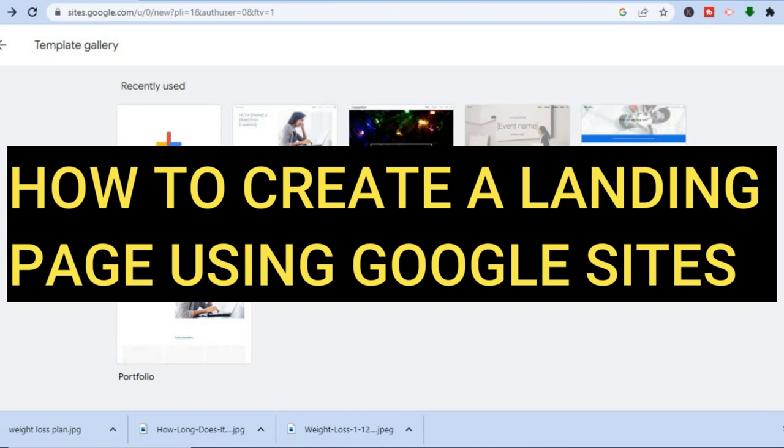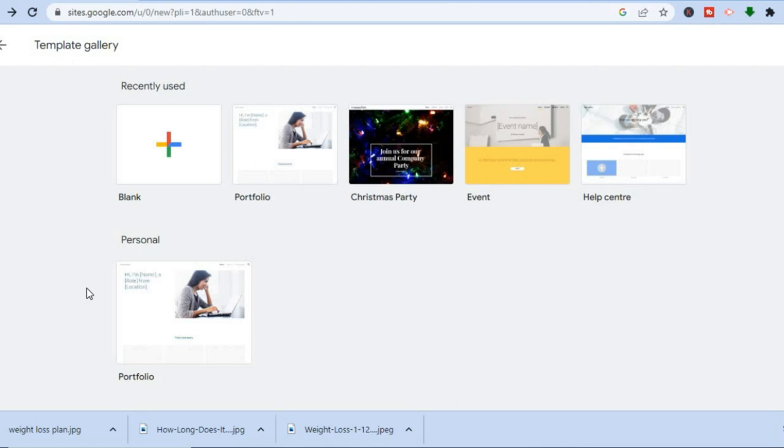Hello everyone. In this tutorial I'll be showing you how to create a landing page using Google Sites.